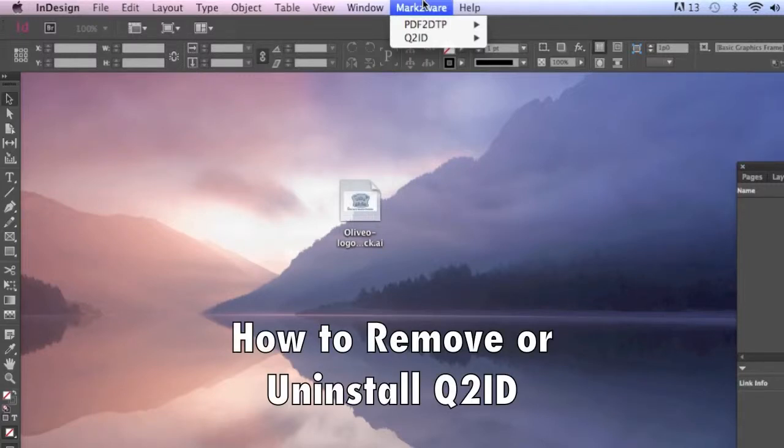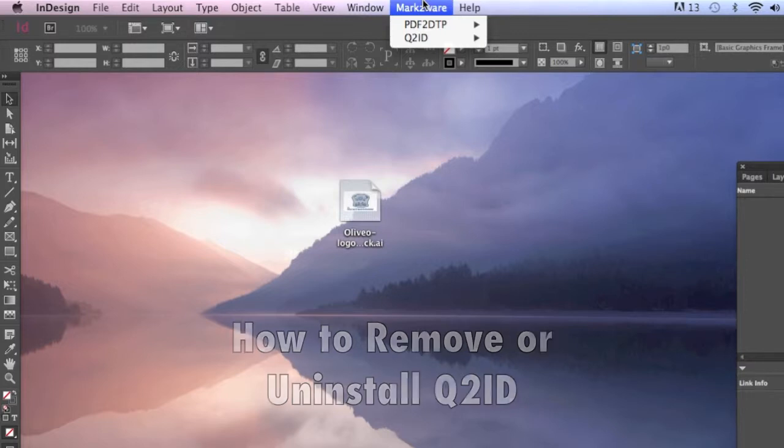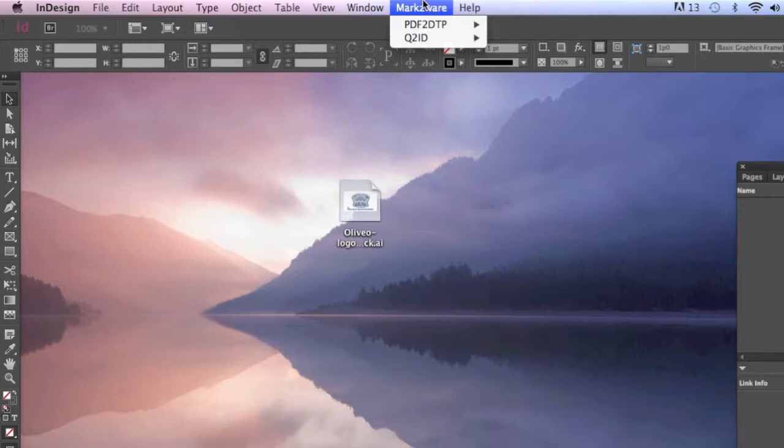Markzware's Q2ID has an advanced licensing system. Therefore, you only want to install on as many machines as seats you have purchased.